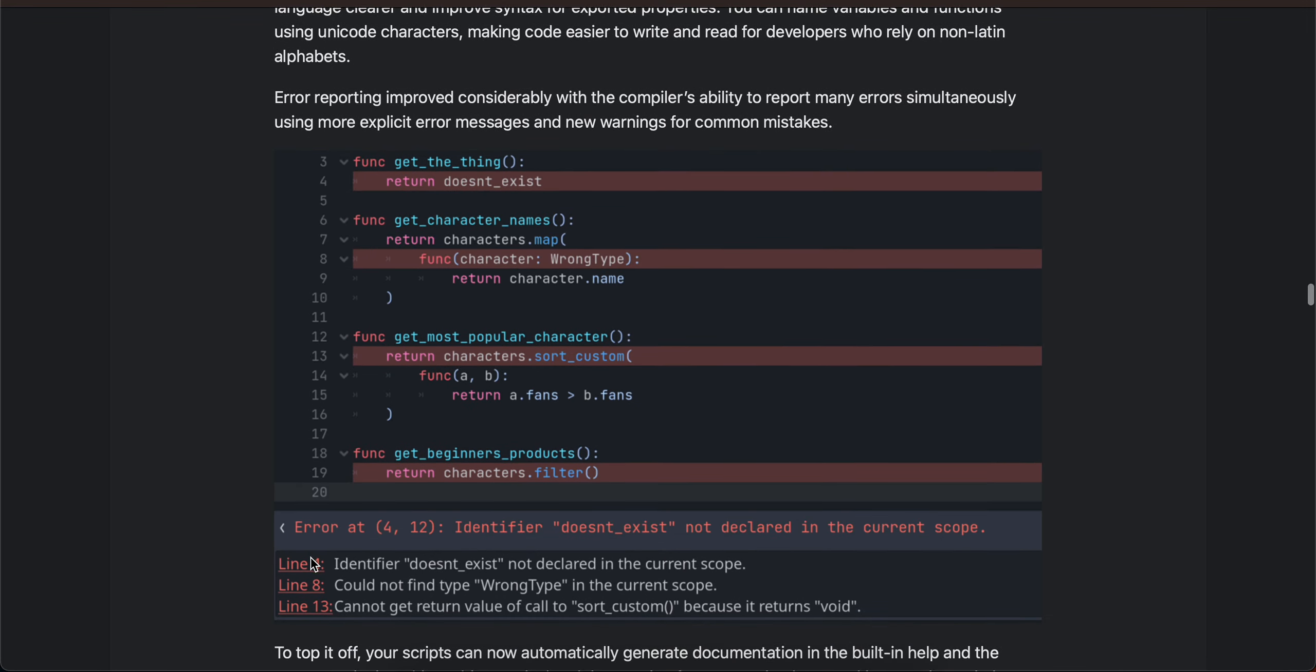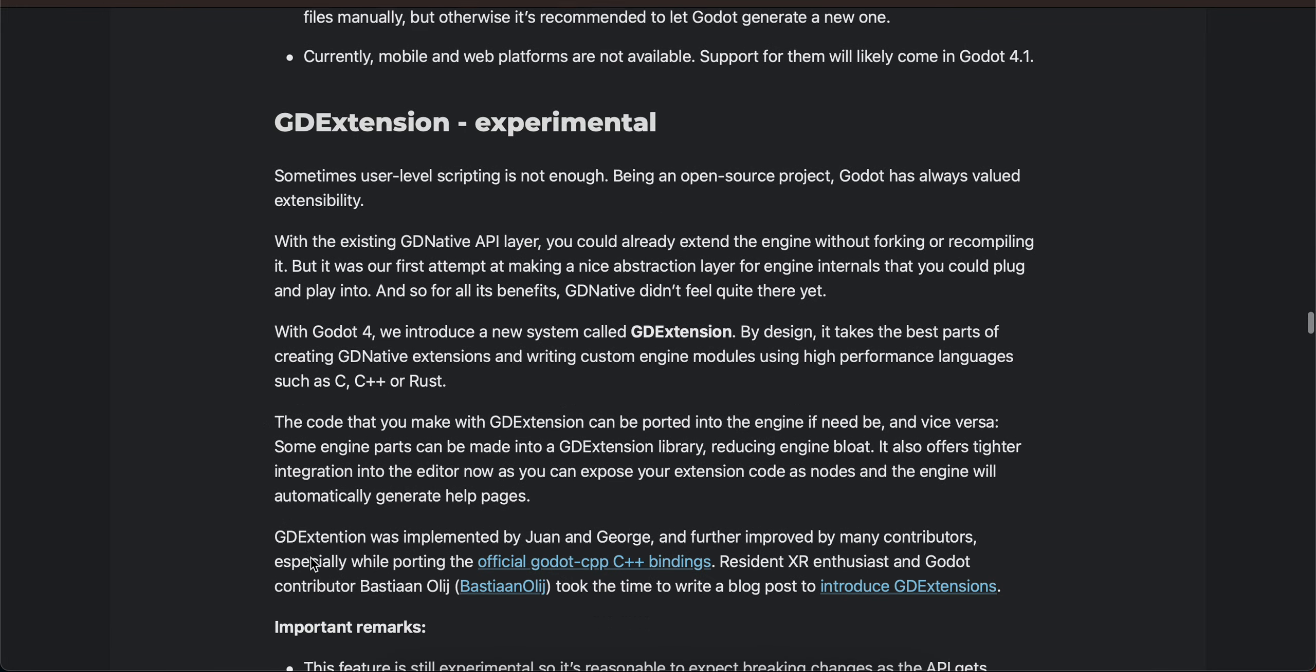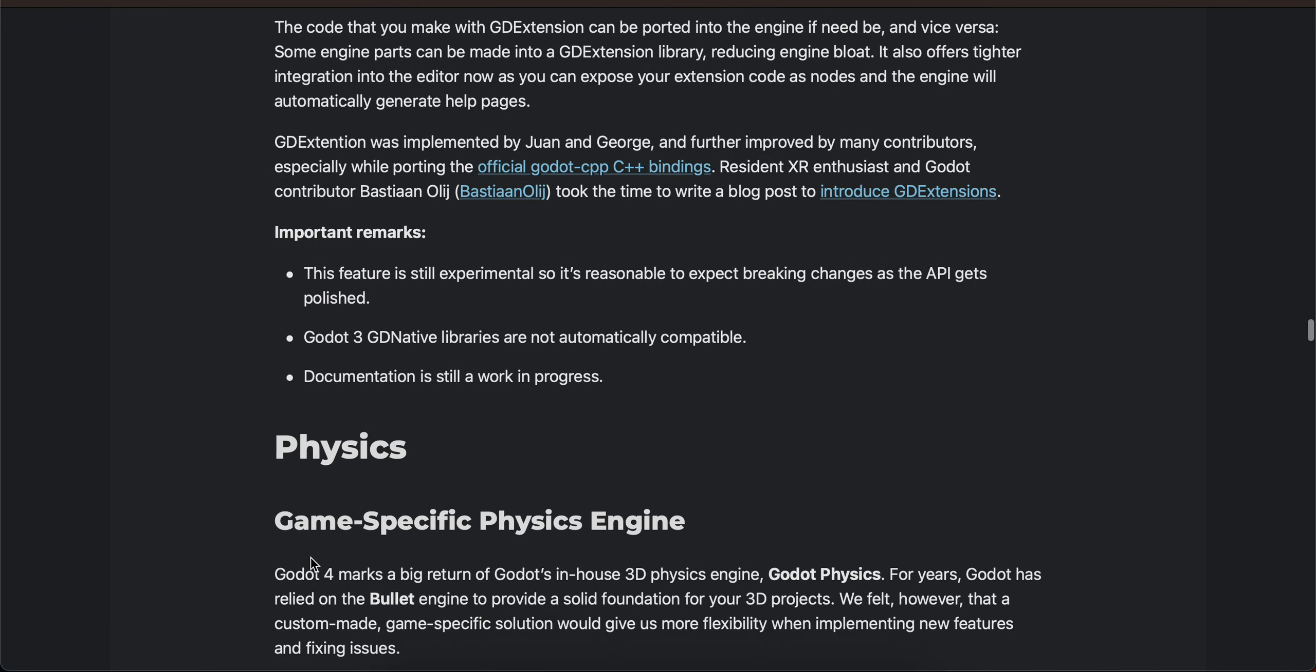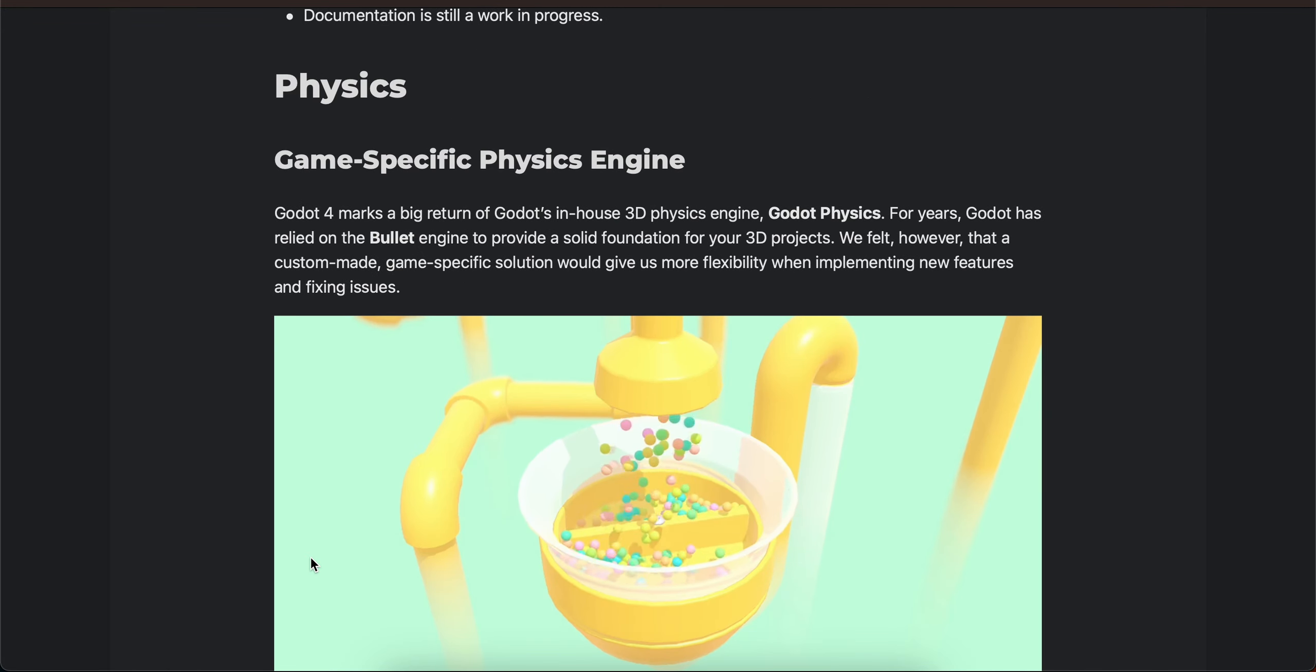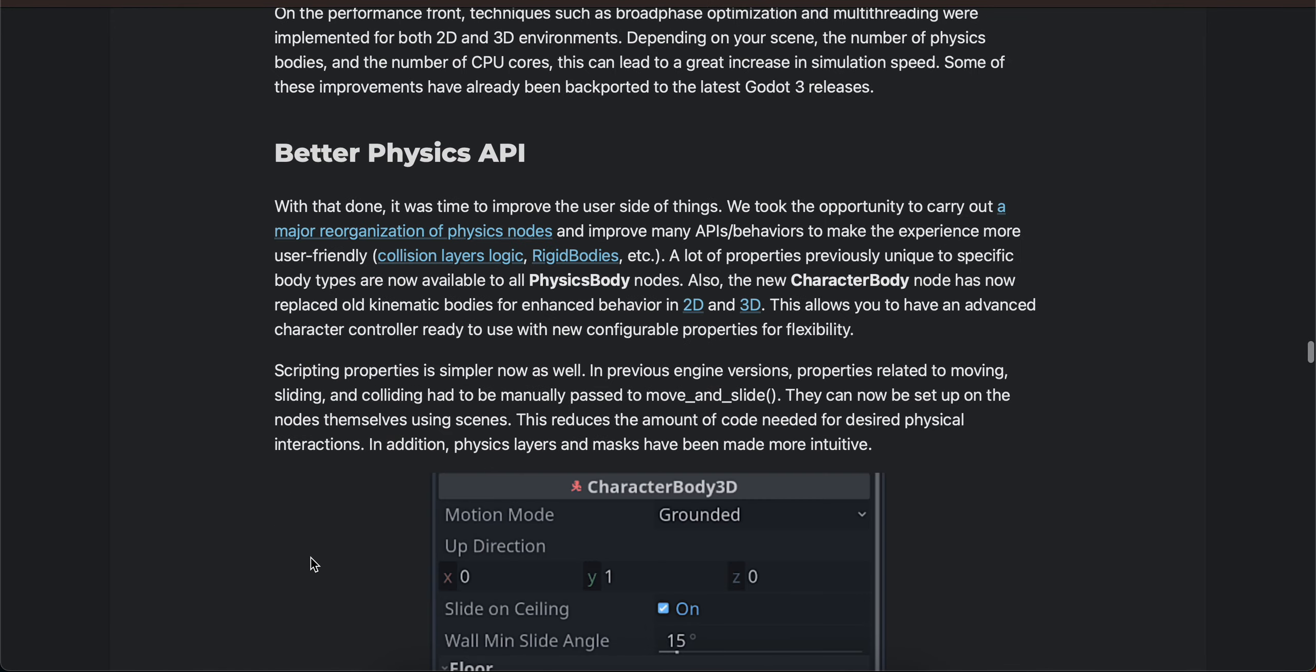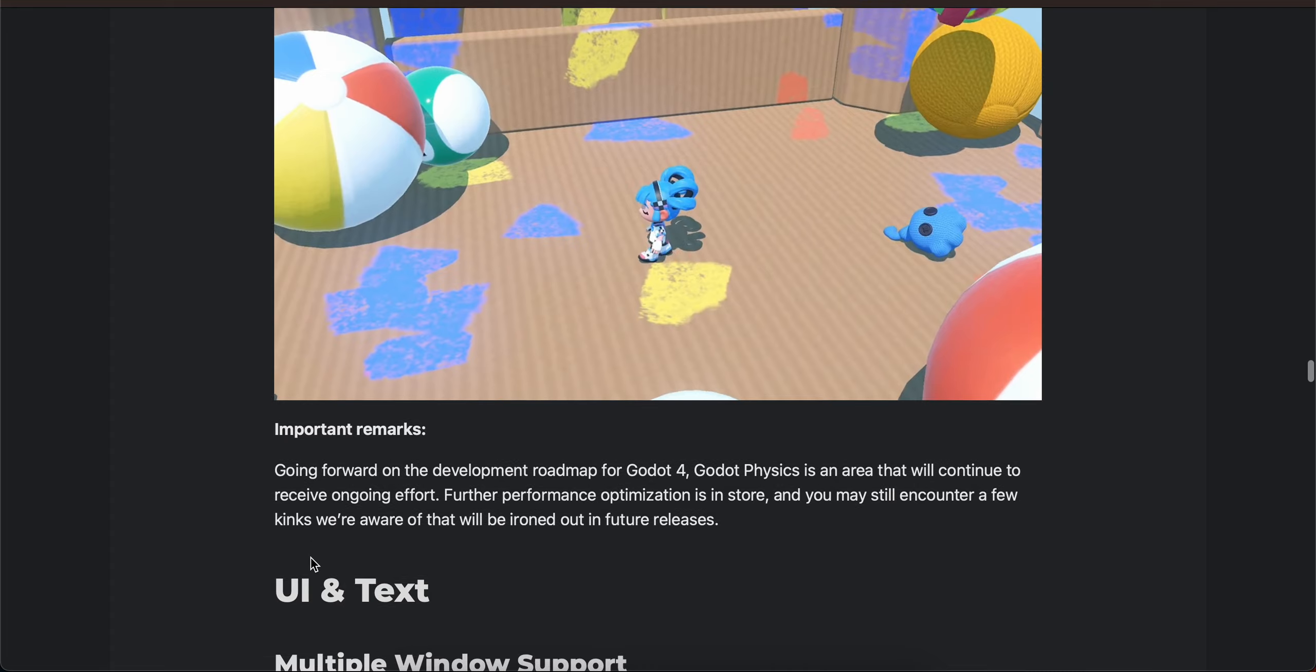GDScript, C#, GDExtension experimental, game specific physics engine, higher simulation stability.